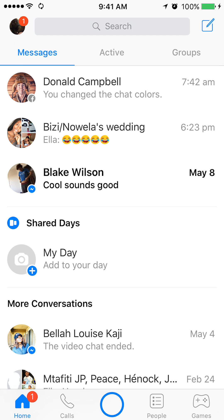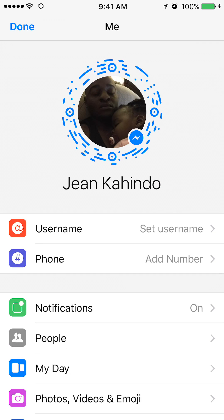When I tap that — even if you don't see it — mine has a red one on it because I have some notifications. But just tapping that little area will take you to your profile page.